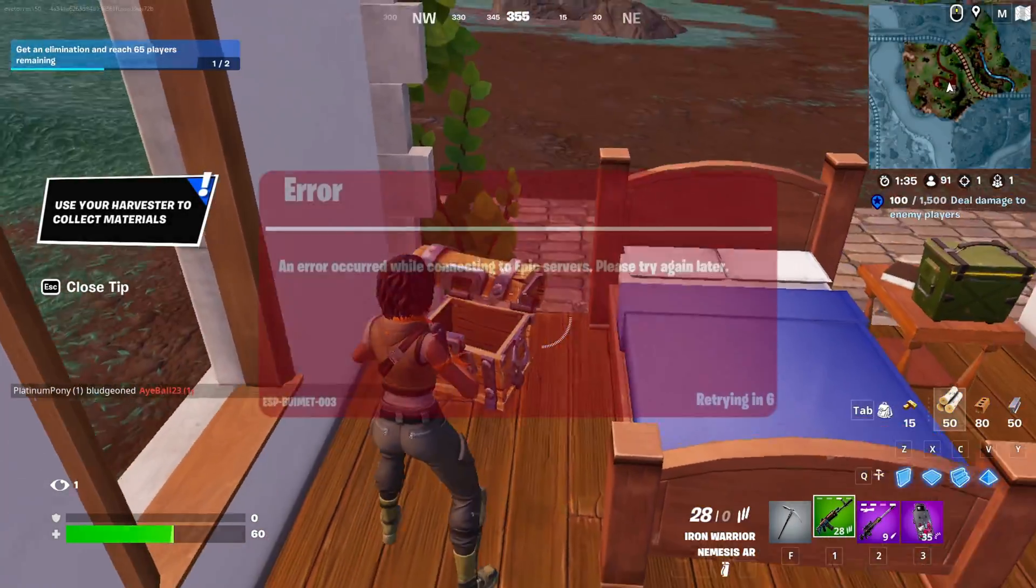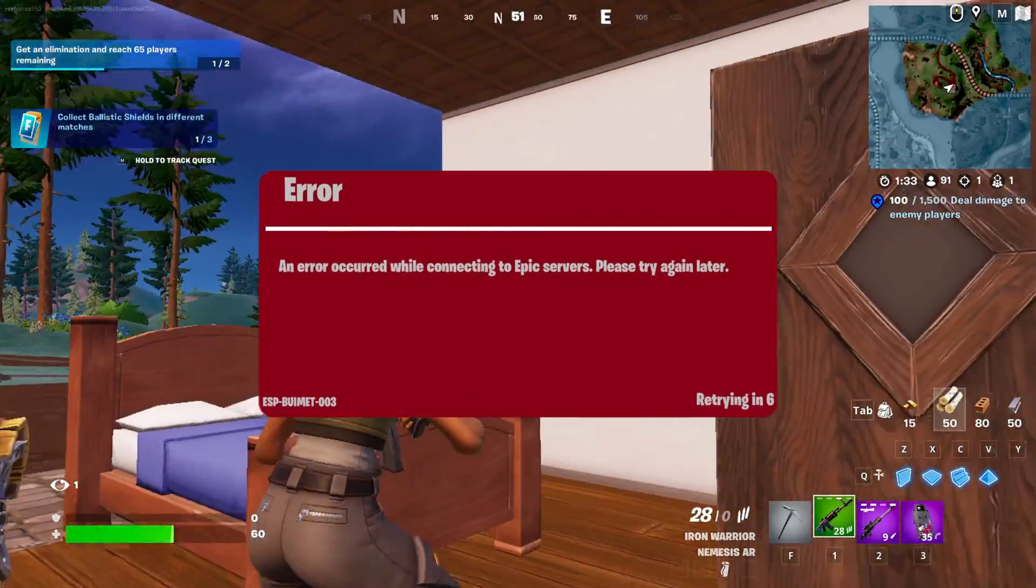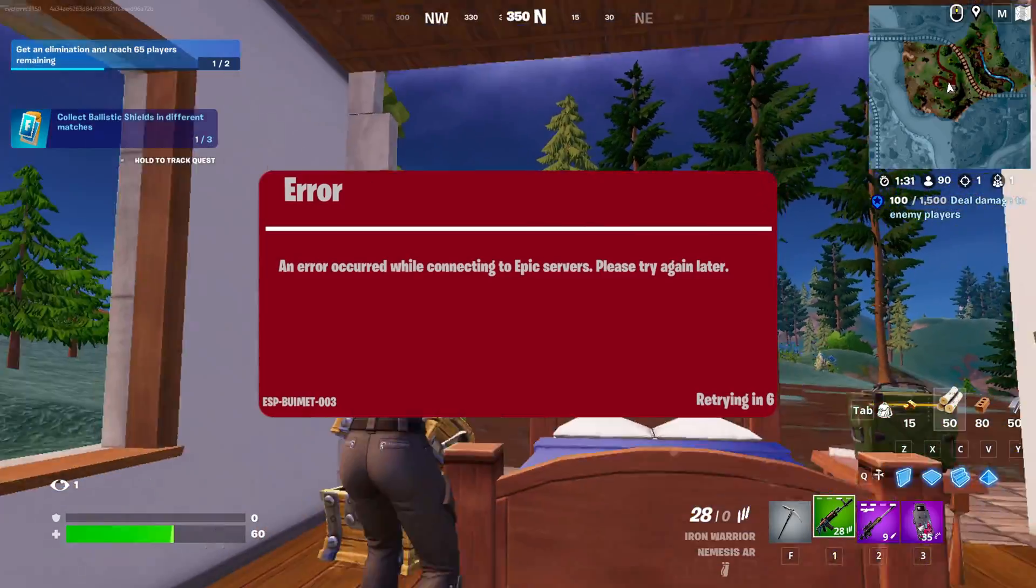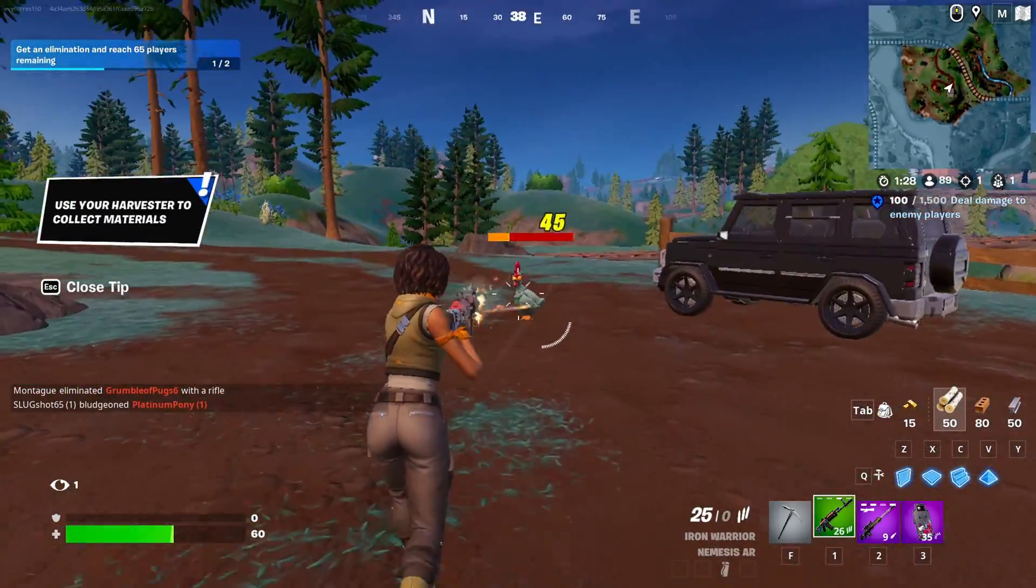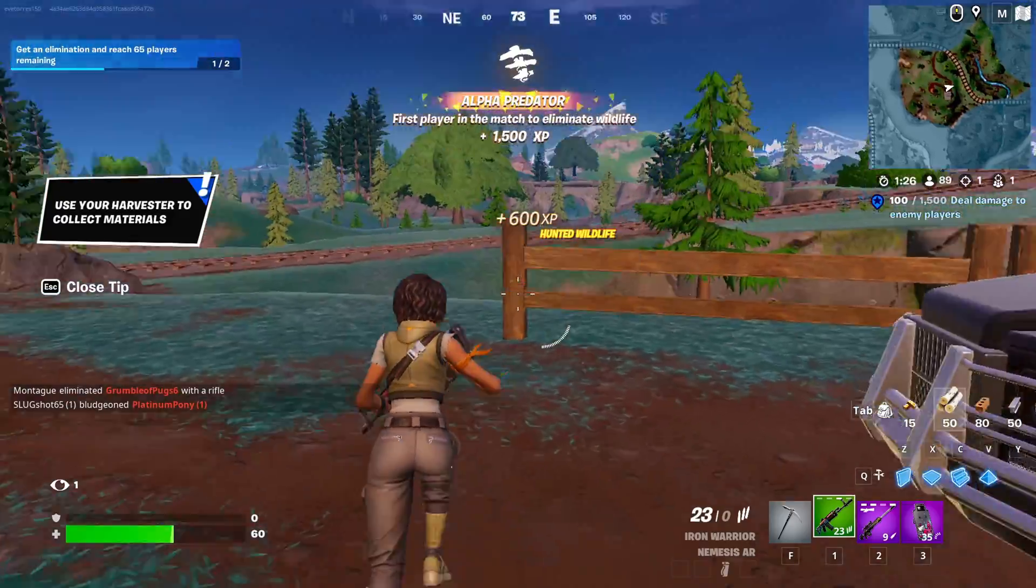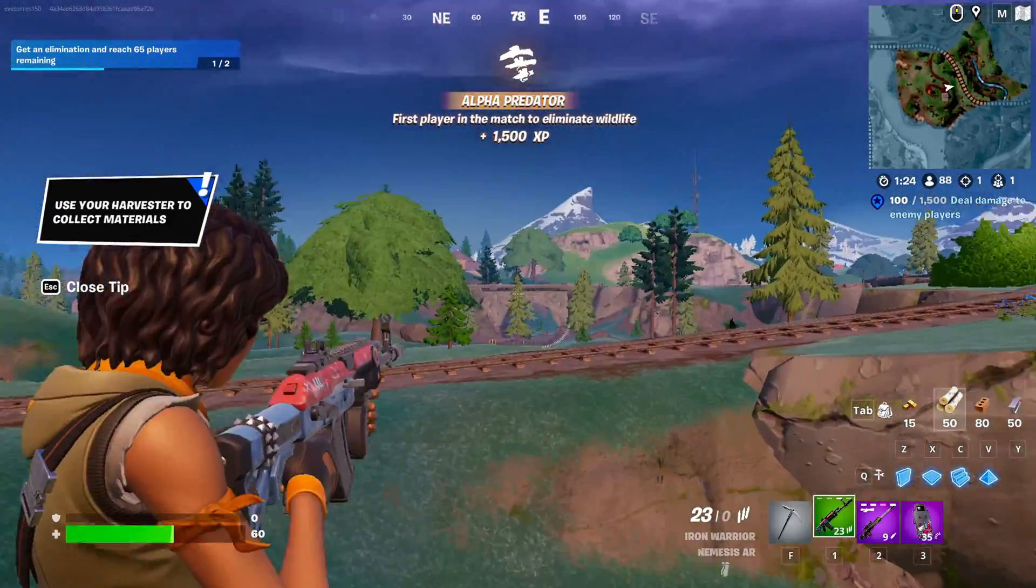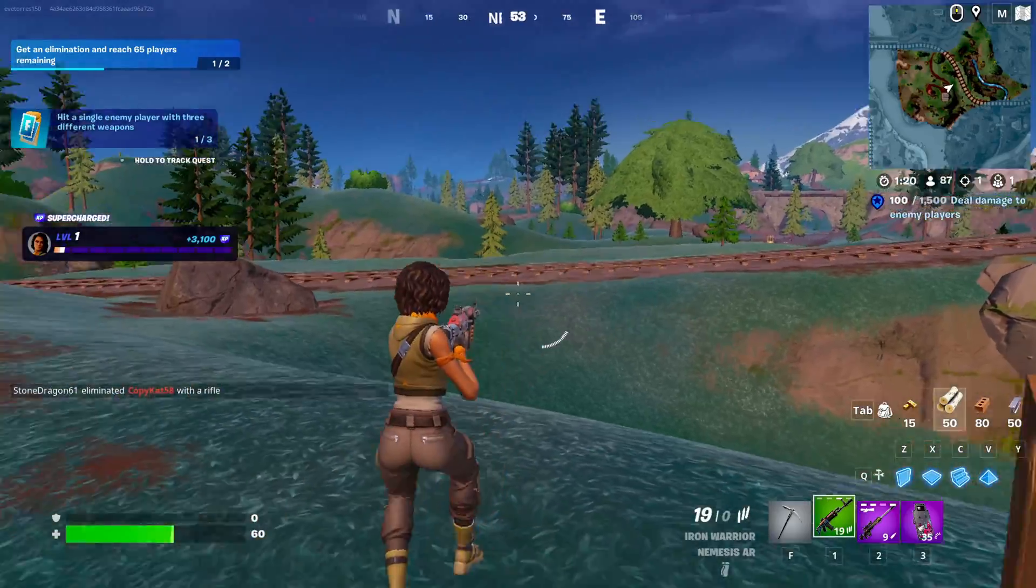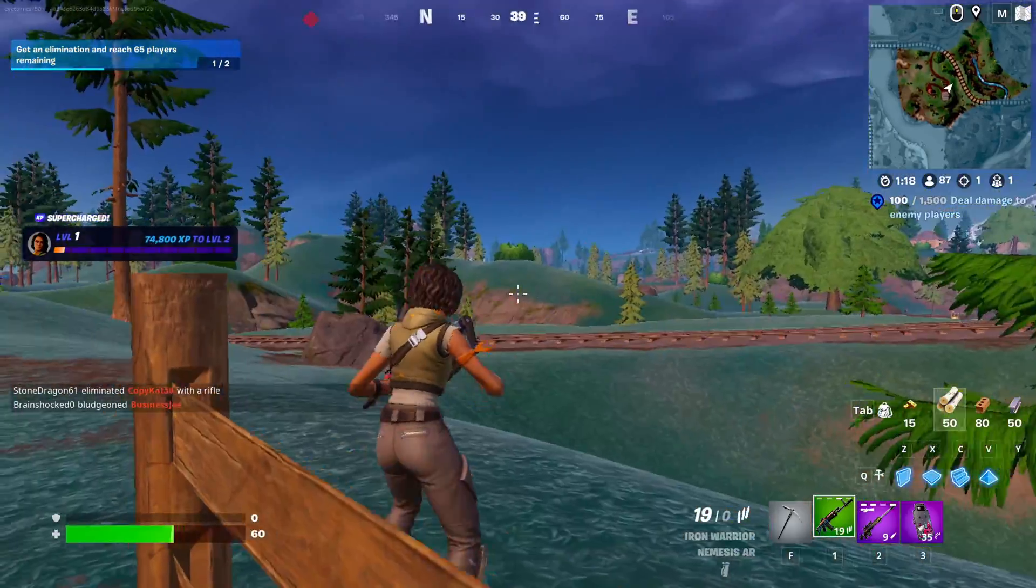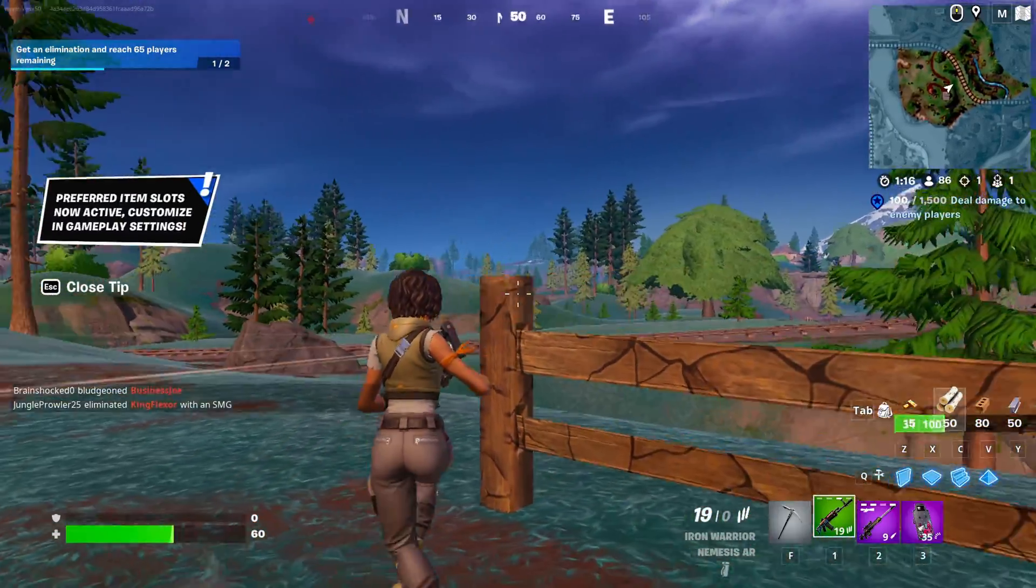Are you getting the ESP-BUMET-003 error or an error occurred while connecting to Epic server's message when firing up Fortnite on your computer? No biggie. In this video, I'll walk you through fixing this error on Fortnite on your PC. So let's jump into the solutions without any delays.